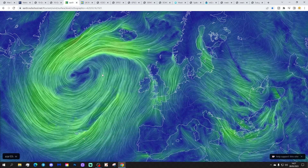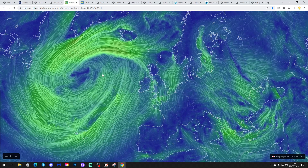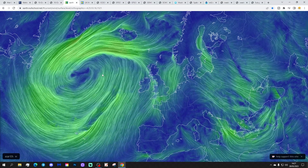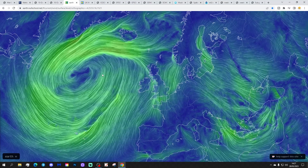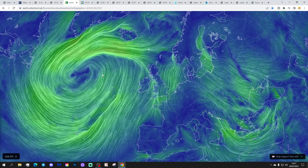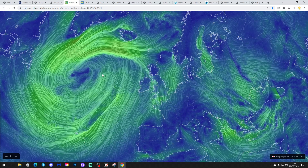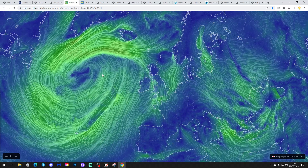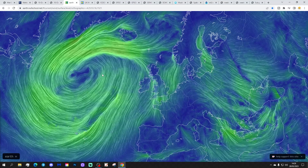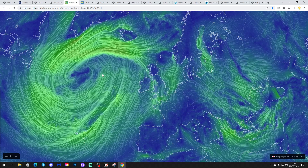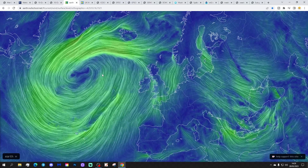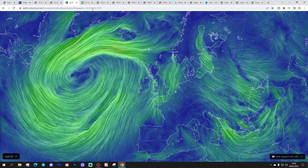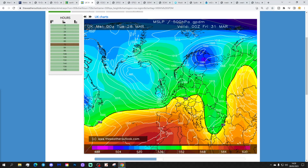The wind flow map from Nullschool.net shows a change in wind direction again. Today we're losing those northerly winds we had over the weekend and yesterday, and we're replacing them with milder southerly or southwesterly winds again.